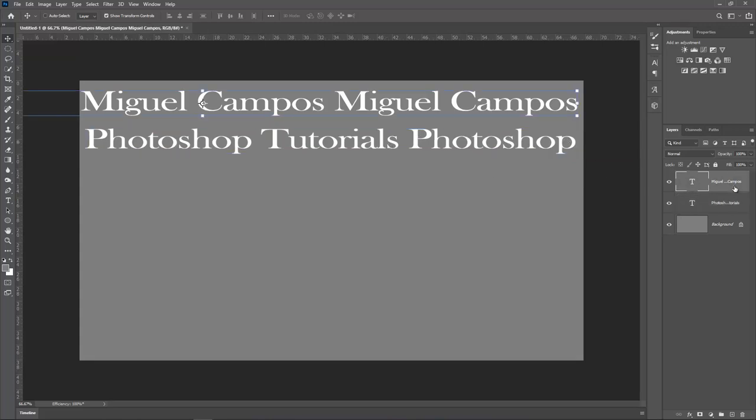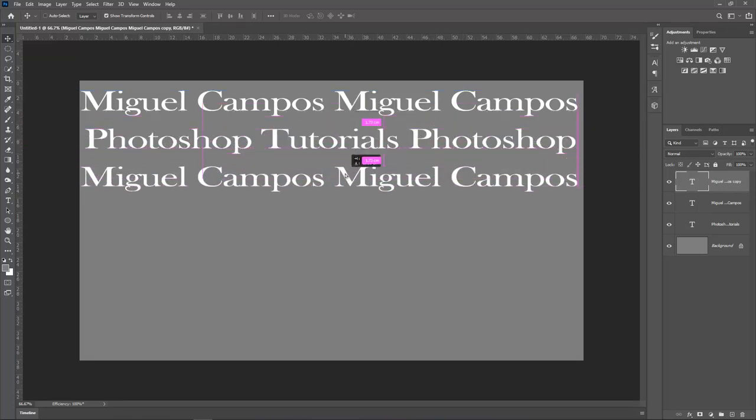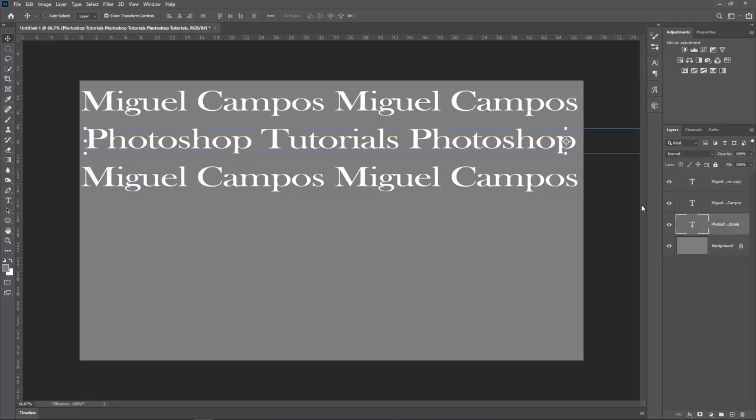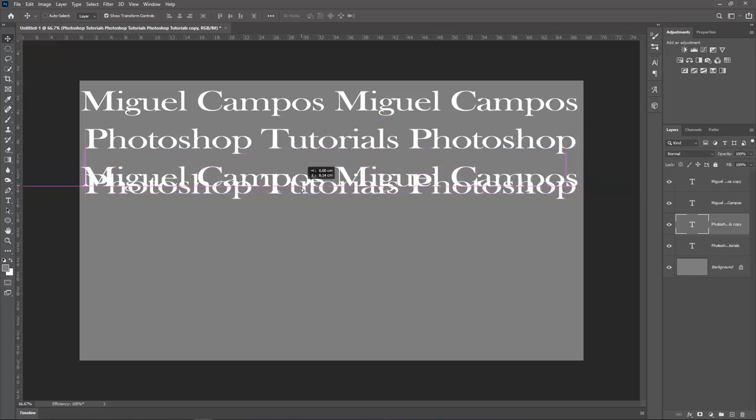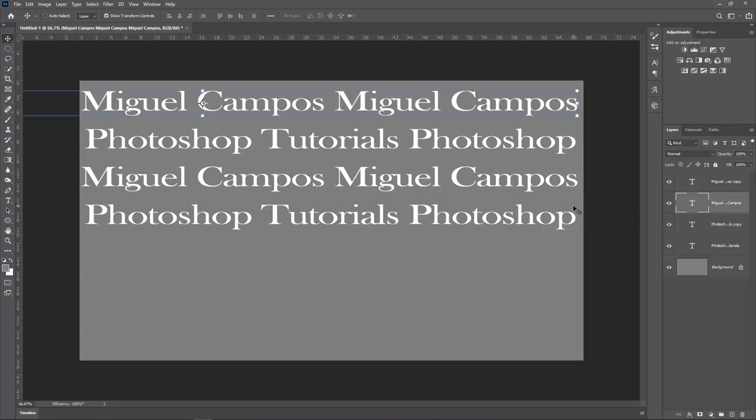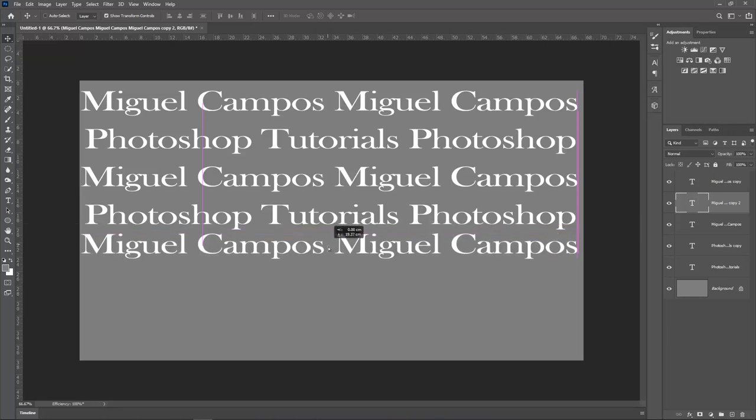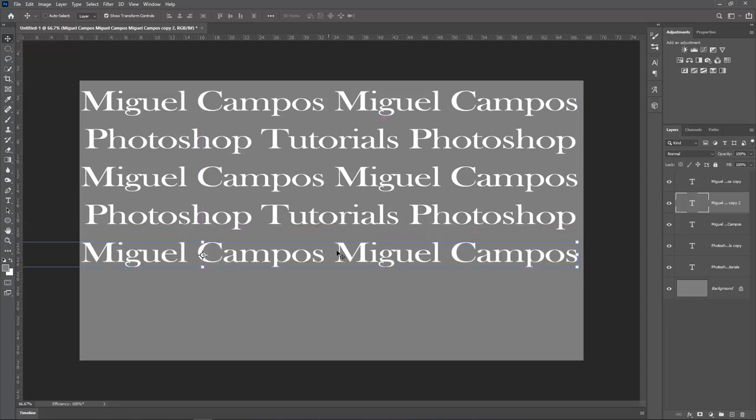So now Miguel Campos, Ctrl J. So I duplicate that layer here. And holding Shift, I'm just going to drag it down. Like so. So now I'm going to Photoshop tutorials. Ctrl J or Command J on the Mac. And just bring it down. And you see when I'm dragging it gives me the measurement. So 1.73 centimeters. So it's very good to have that. So now I'm going to duplicate Miguel Campos again. So holding Shift, I'll bring it down.